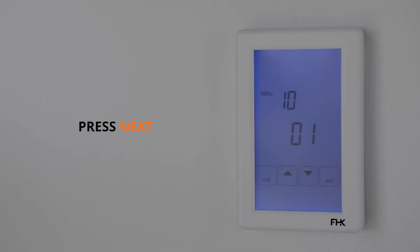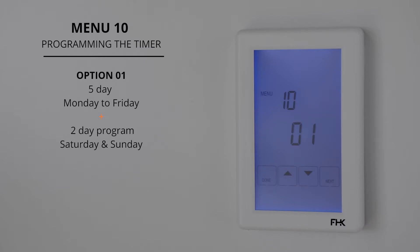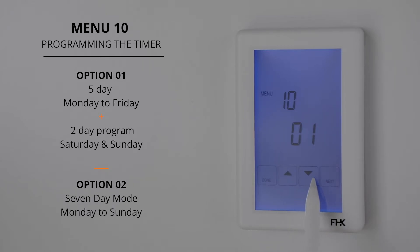Press next to move on to menu 10. Menu 10 is related to programming the timer. This allows you the option of programming either five days at once then two days at the same time, or seven days. Option one is the five day plus two day program — five days being Monday through to Friday, and the two day option being Saturday and Sunday. Option two is the seven day mode, where whatever you set as the schedule will replicate the program for all seven days, Monday through to Sunday. In this video we will be setting it to option two, the seven day program.